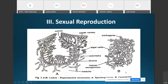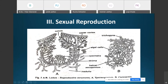The carpogonium is differentiated into two parts: a basal coiled structure called the ascogonium, and an elongated multicellular portion called the trichogyne. The ascogonium remains embedded within the algal layer of the thallus, whereas the trichogyne projects above the surface of the thallus.